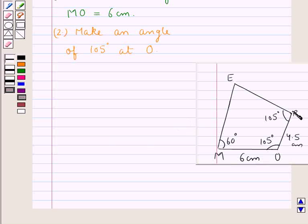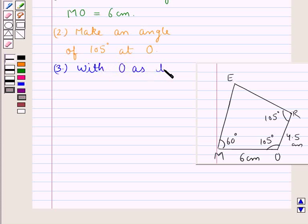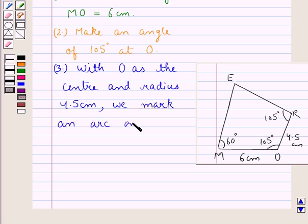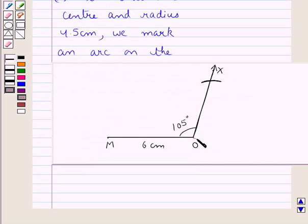Our next step is to locate the point R in the quadrilateral M-O-R-E, where O-R is equal to 4.5 cm. With O as the center and radius 4.5 cm, we mark an arc on the ray O-X. We have made the arc on ray O-X, and we mark this point as R, so O-R is 4.5 cm.